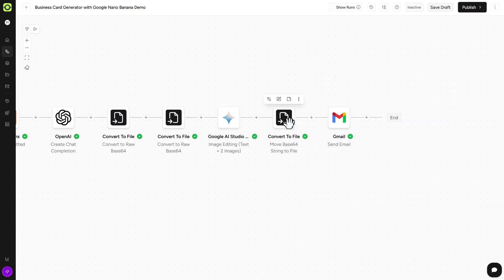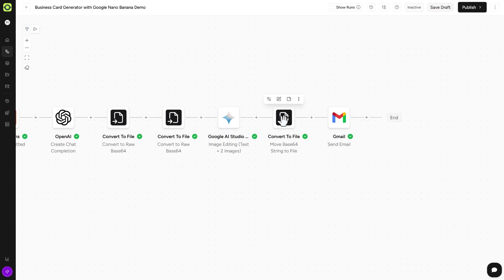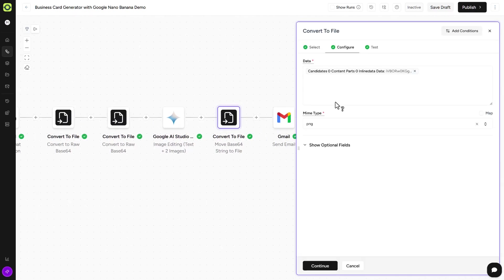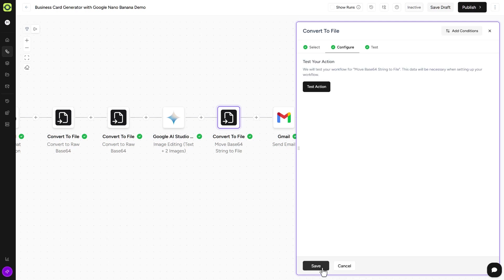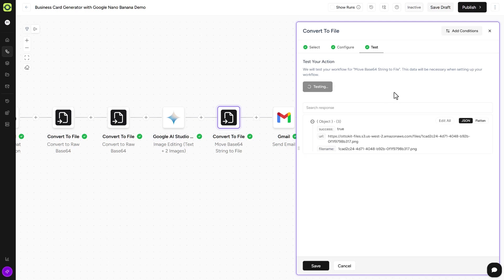Our next action step is to convert that binary file that Google AI Studio, Nano Banana, just created for us and put it back into a string URL so that we can send it off somewhere. And in this case, we're sending it to Gmail. So if we click on this, it's just taking the binary data output from Google AI Studio, and we're putting it back into a PNG. So if we click on Continue here, click on Test Action, and we'll take a look at the file that it produces.